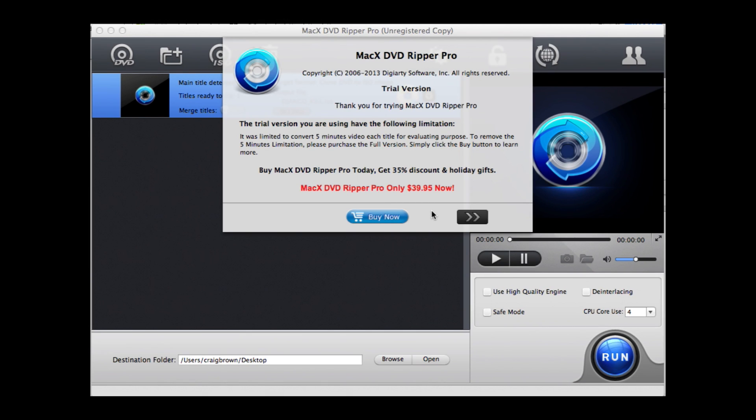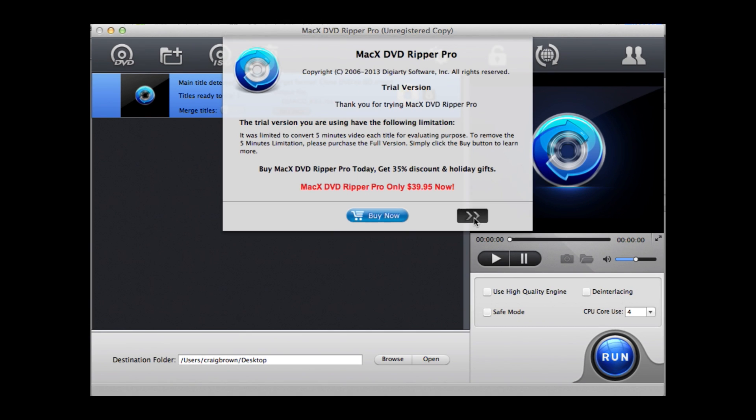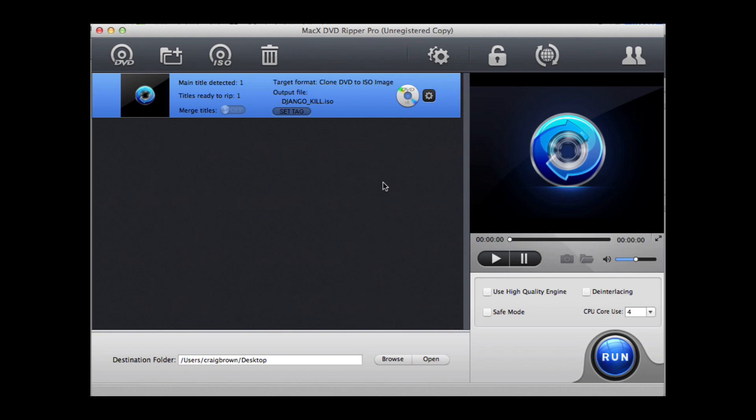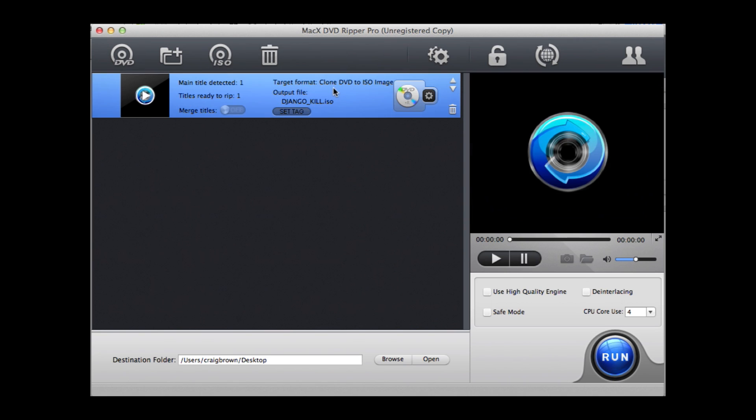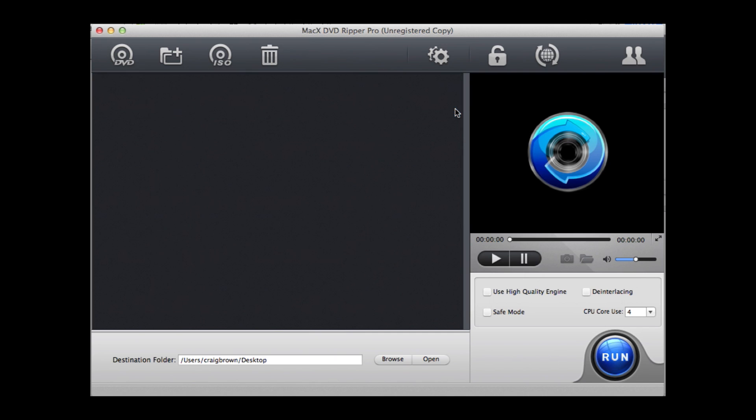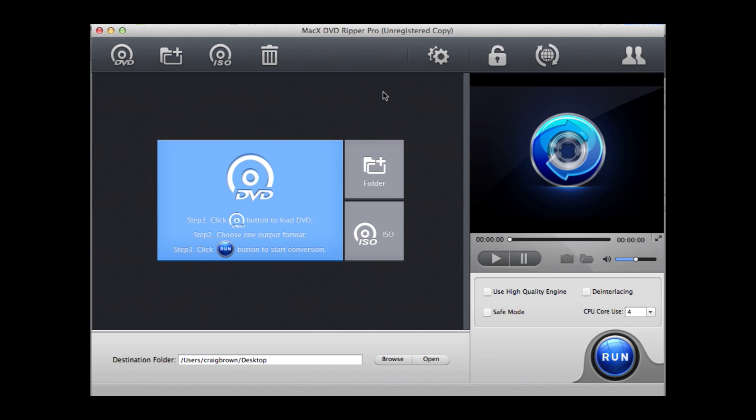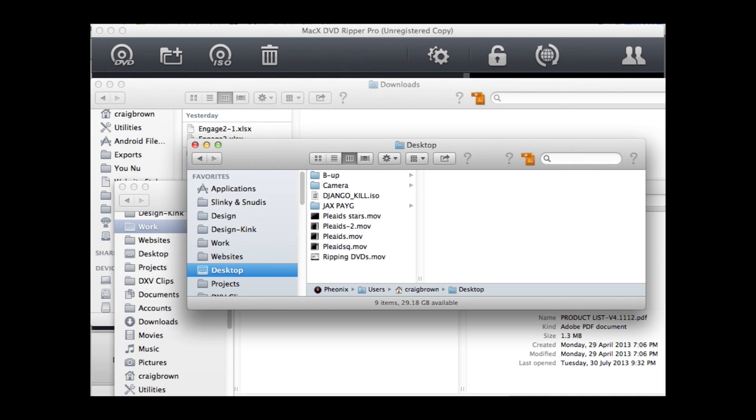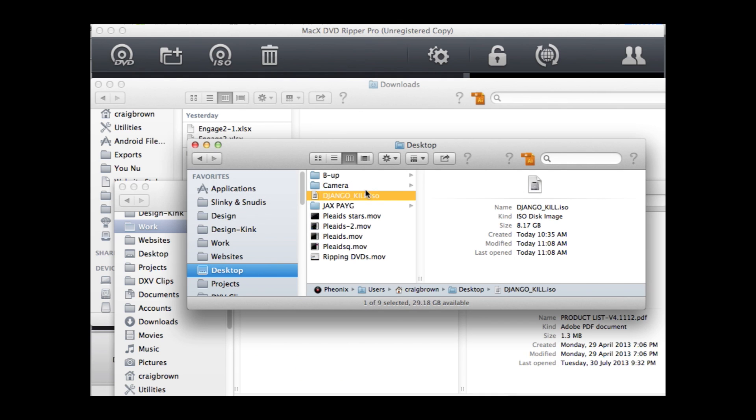Okay, so it finished ripping that DVD. It gives you that message again when it's finished. You can now delete that section that you made, and now just go to your folder where you put that ISO image.